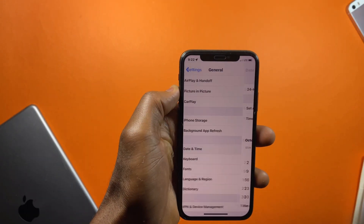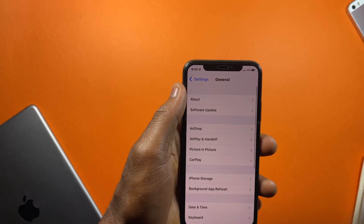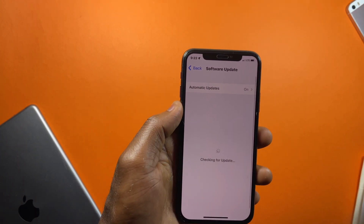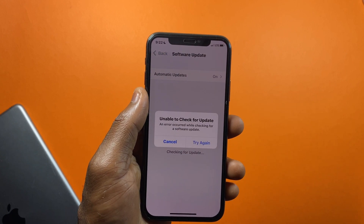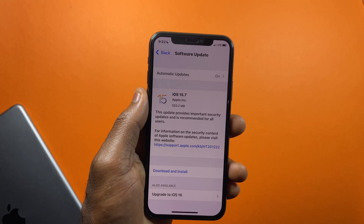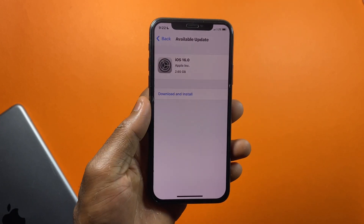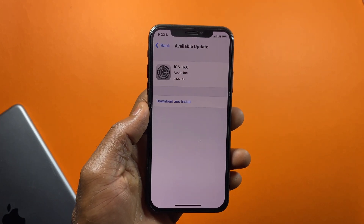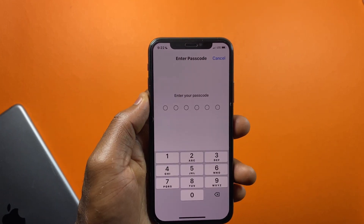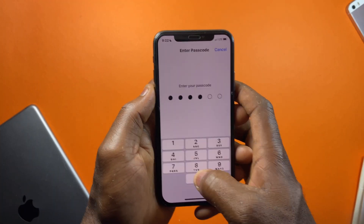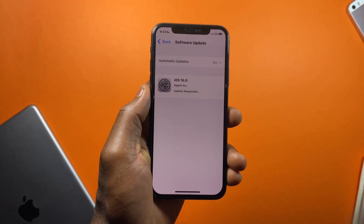Once you're done with this, go back to General settings and tap on Software Update. Make sure you have your mobile data turned on. When you tap on Software Update there are going to be two updates showing on your device: iOS 15.7 and iOS 16. Scroll down and select Upgrade to iOS 16 to bypass iOS 15.7, then select Download and Install. You'll be asked to input your passcode, and from there your download should begin.